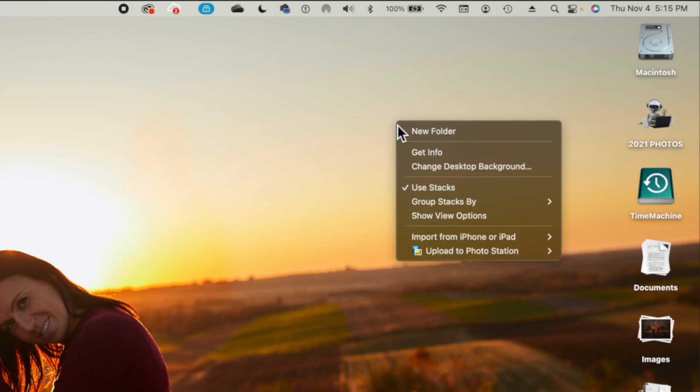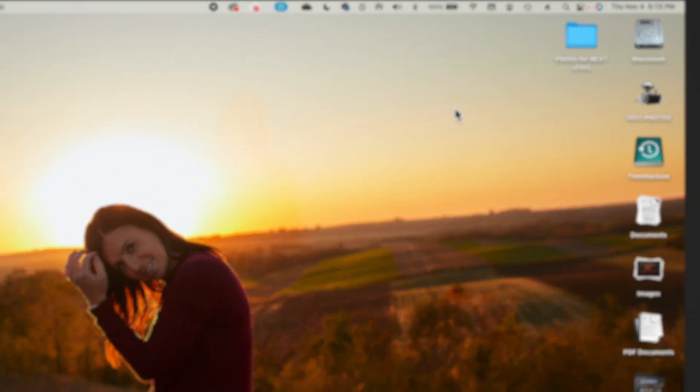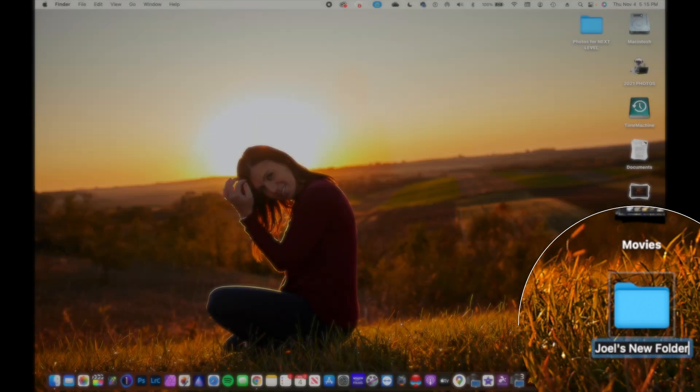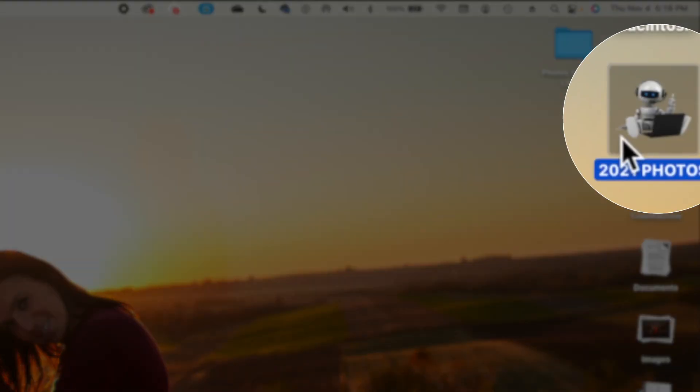I have two external hard drives here. I'm just going to go ahead and plug both of those into my computer, and if I right-click and want to create a new folder, I'll say Joel's New Folder.